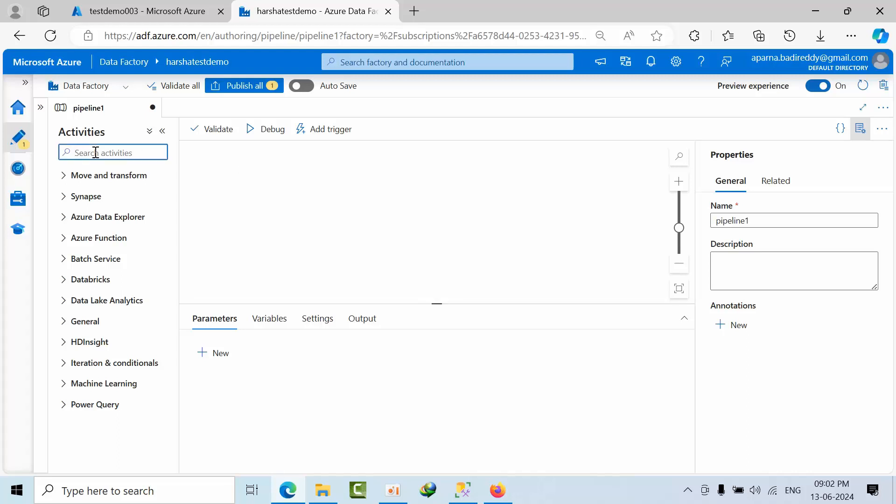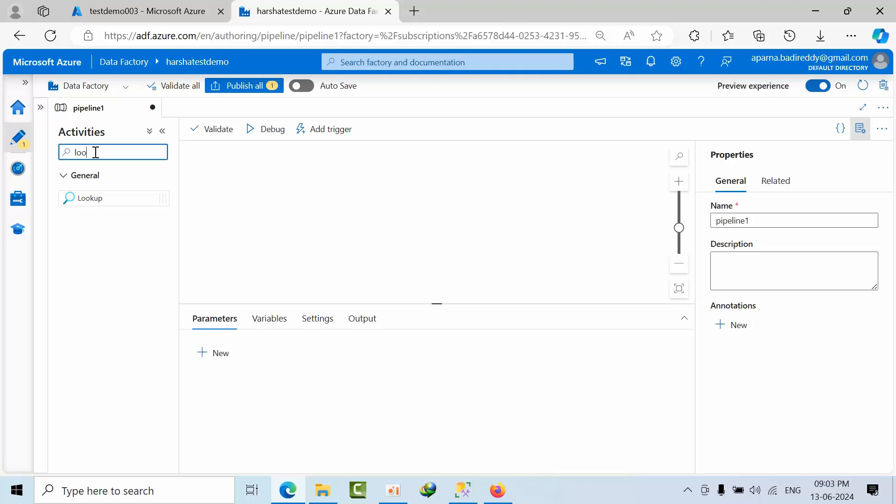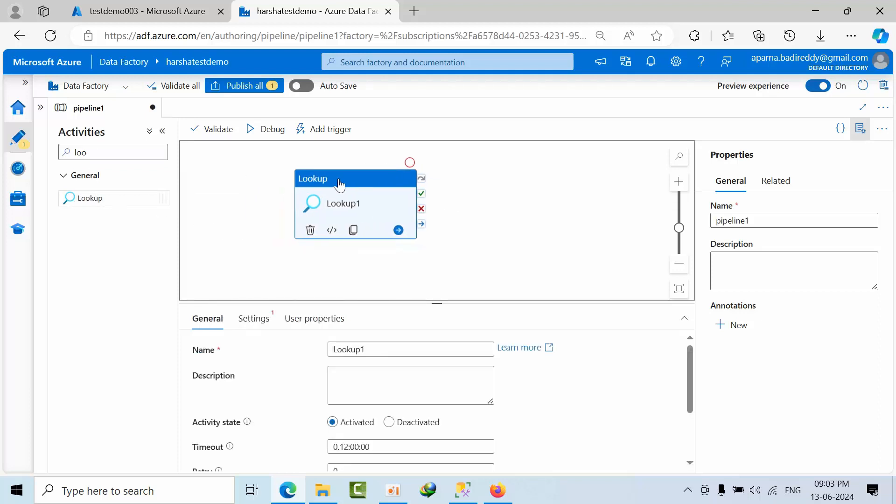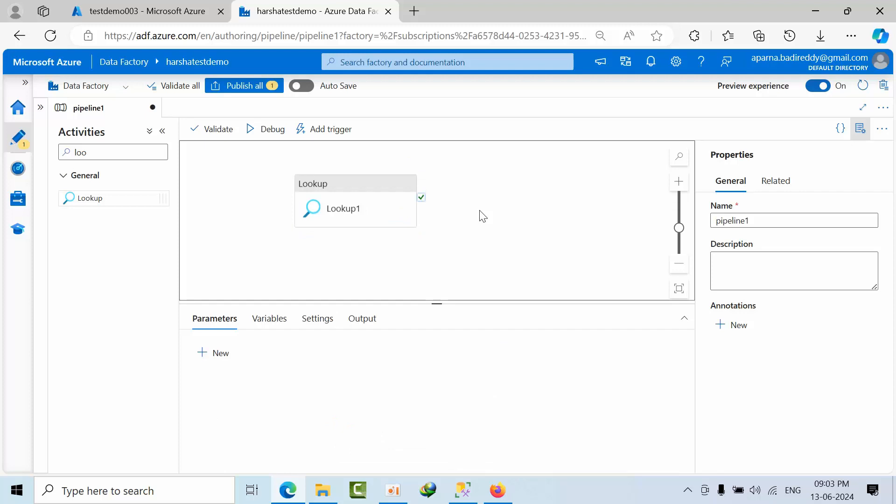Hello friends, today I am going to show you about the lookup activity. So I am just dragging that lookup activity. The lookup activity will help us to fetch the data from file or table as well.